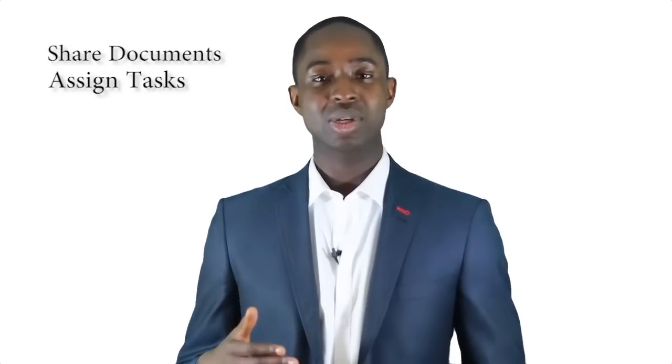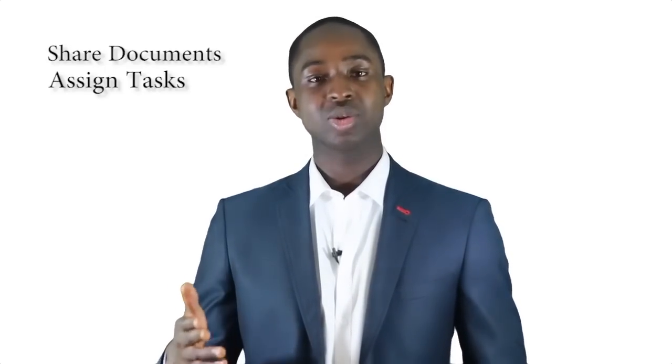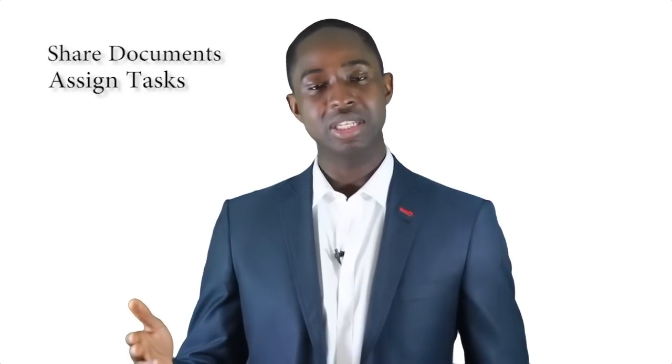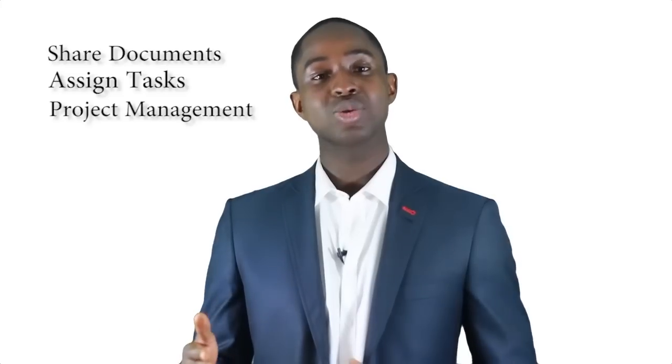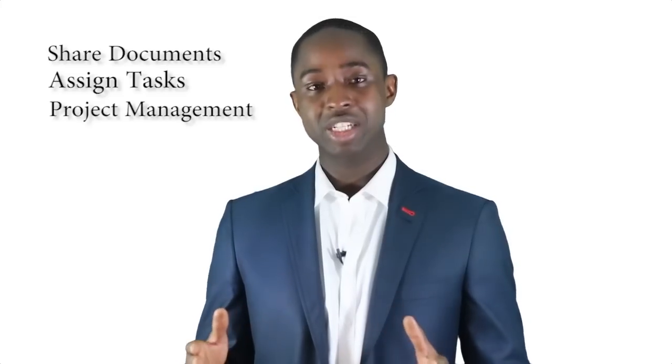I'll be presenting three features. The first one will be how to share documents with different members of the team. The second one will be how to assign tasks to different members of the team. The third one will be how to do the project management follow-up.